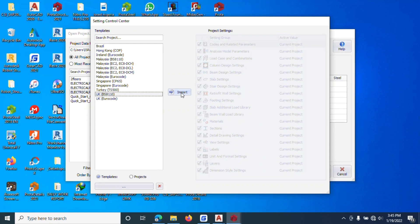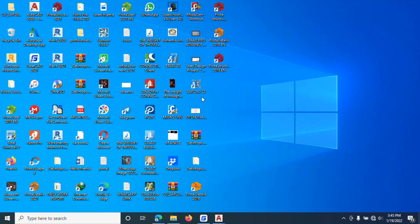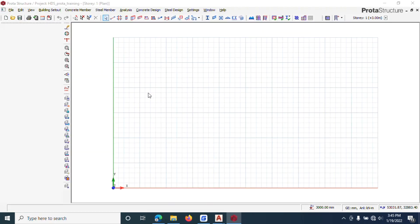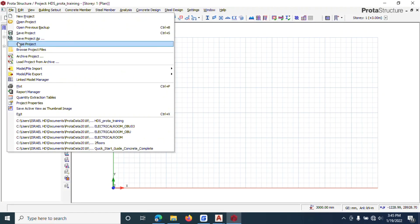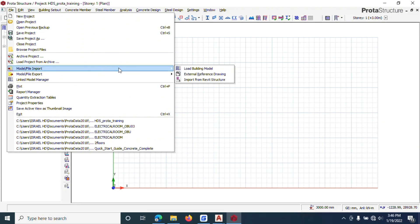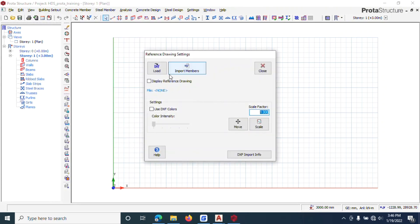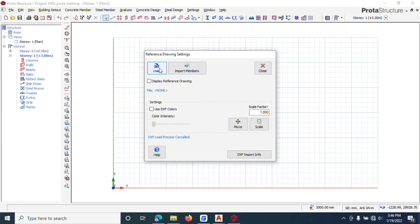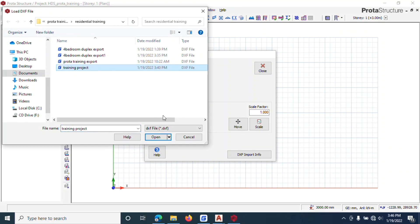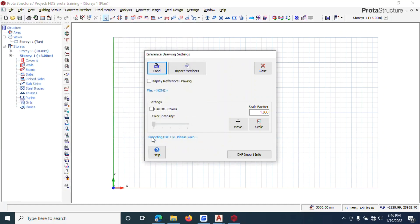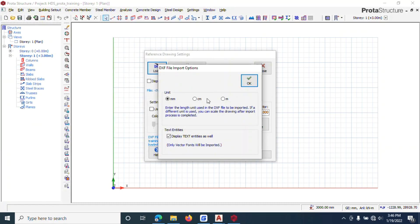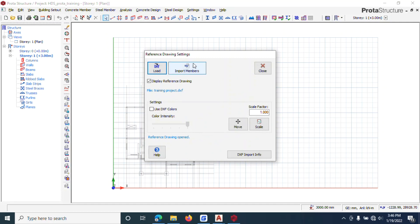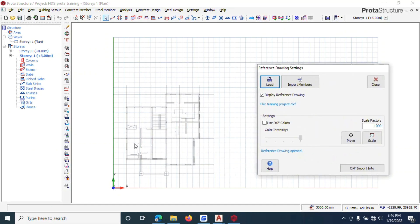The next thing we do is go to File, then External Reference Drawings, and click Load. We want to start the drawing, so click Load, then pick the project you want to import — the one you prepared in AutoCAD. Click Open, make sure it's in mm, give it time, and you can see it has been imported.